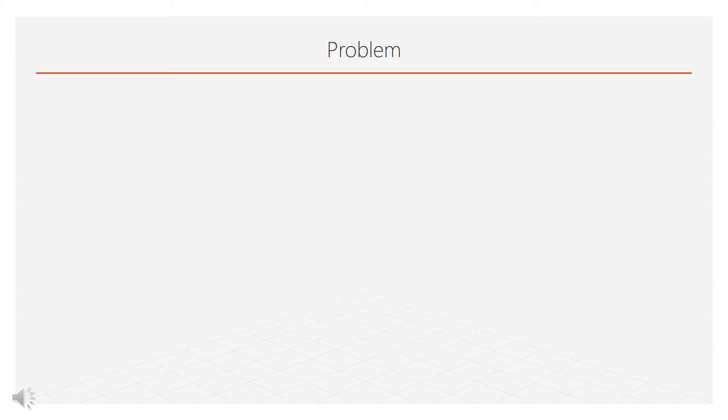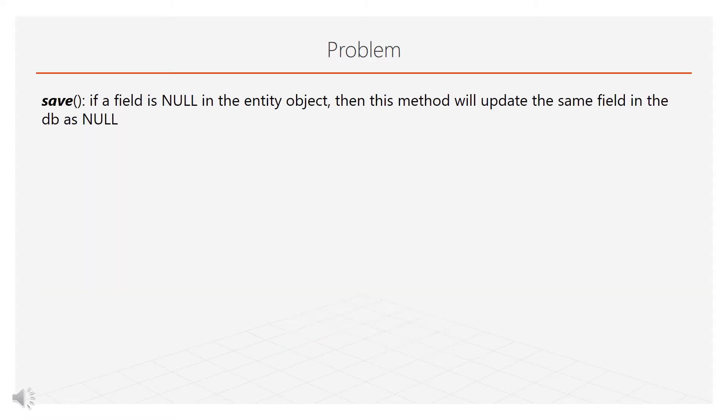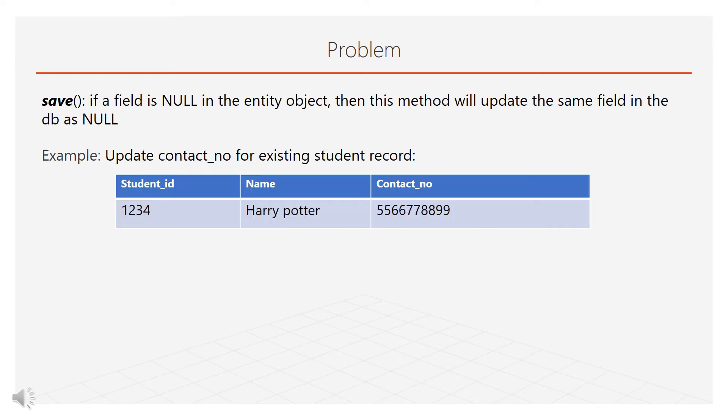If we are using JPA repository's save or saveAll method, we must provide expected values for each column every time we insert or update the record.